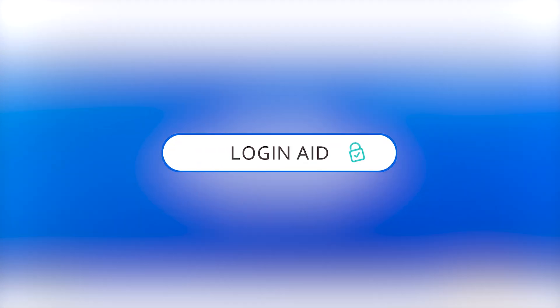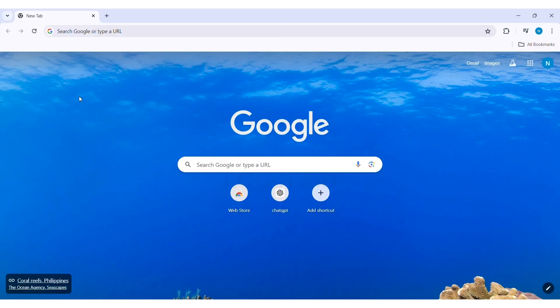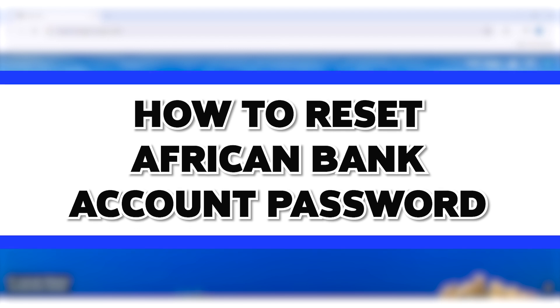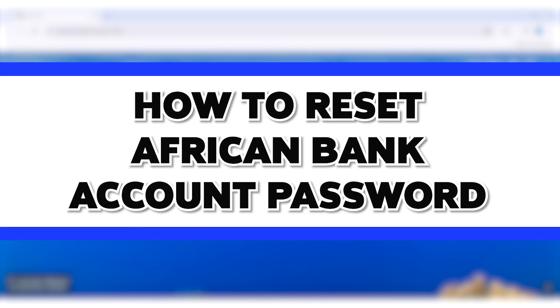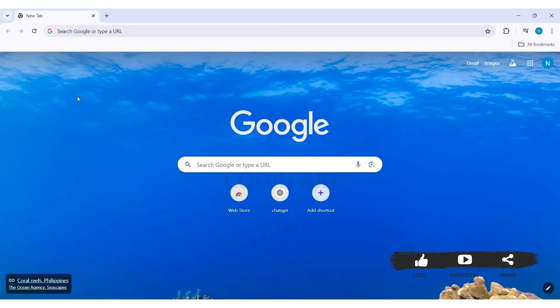Hello everyone, welcome back to our YouTube channel Login Aid. Today in this video, I'm going to show you how to reset African Bank account password. To reset African Bank account password, you need to first open any web browser available on your PC.